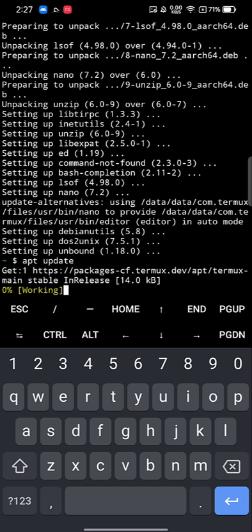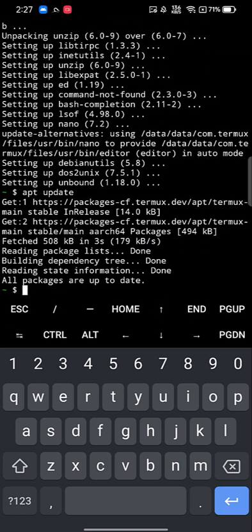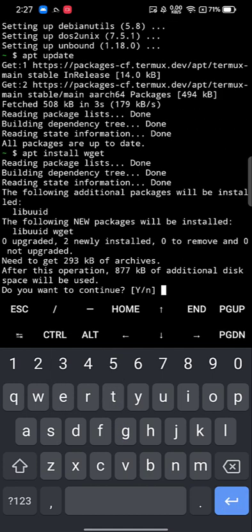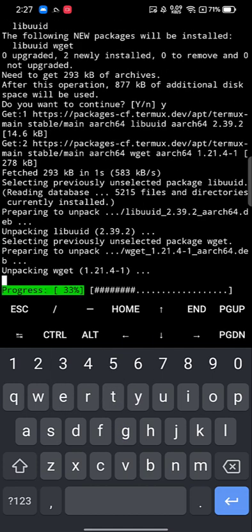Do another 'apt update' to confirm all packages are up to date — it should confirm they are. Next, install wget by typing 'apt install wget', then yes to confirm. This will install wget which we'll use to download a resource for NetHunter.